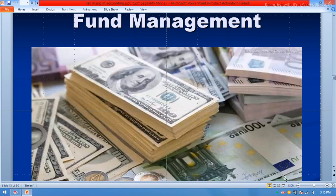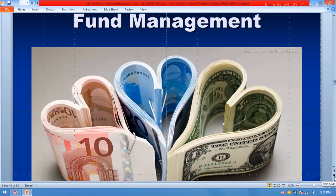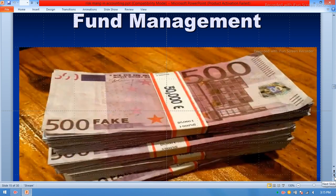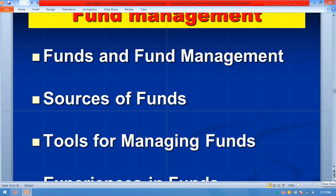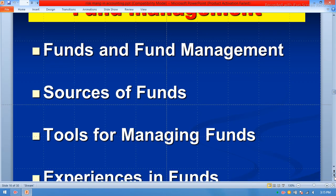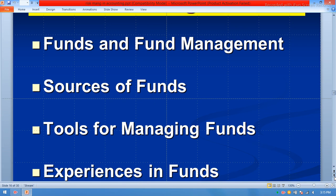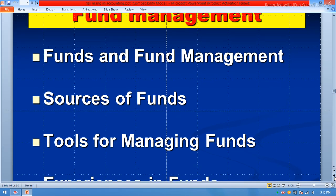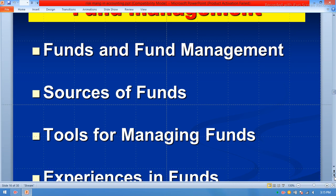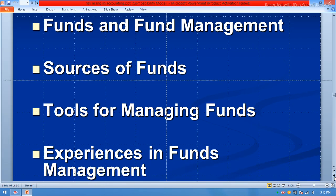In this session we will explain fund management — how to manage funds. We will cover: fund and fund management, source of funds, tools for managing funds, and experiences in fund management.